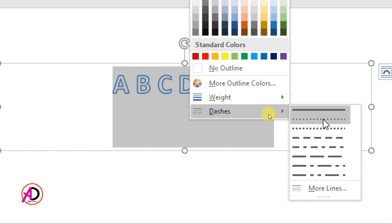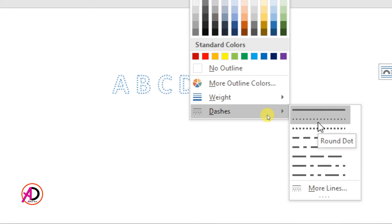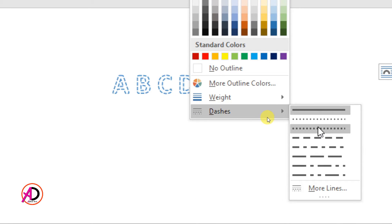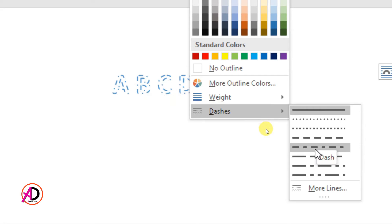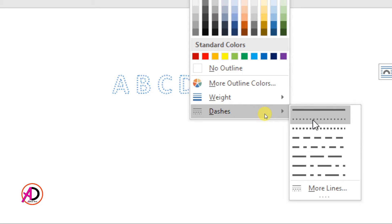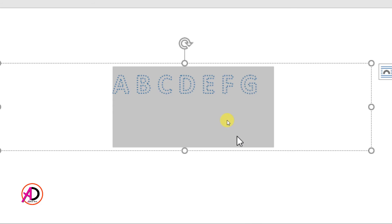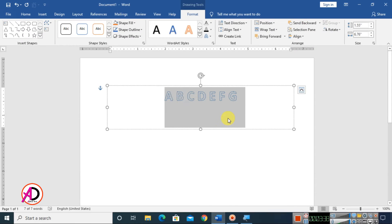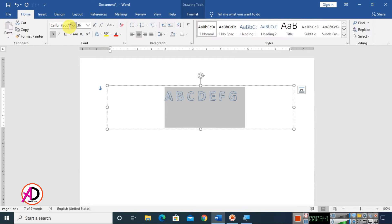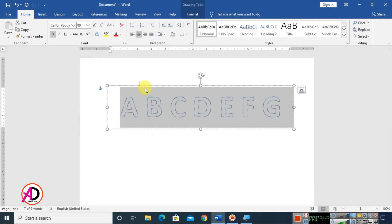You will see a dash option and a dotted option. Choose any dotted style you want — I choose this round dot style. You can use any dot style available. Then go to the Home tab and increase the font size to whatever you want.